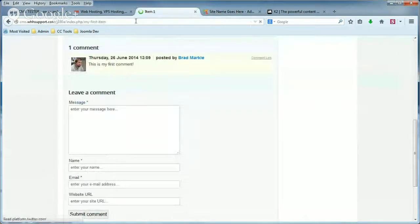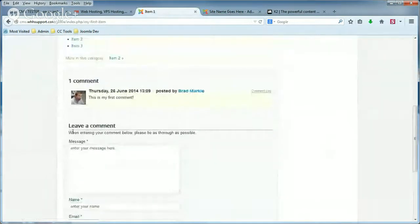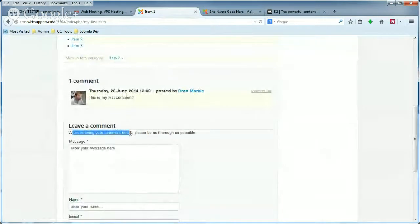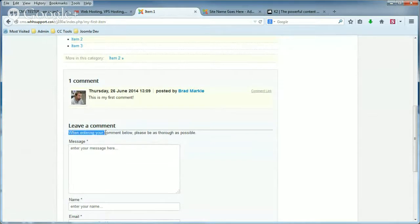So when we refresh the page, we now have a Comment Form Note again. And it is the custom note that we put in: 'When entering your comment below, please be as thorough as possible.'